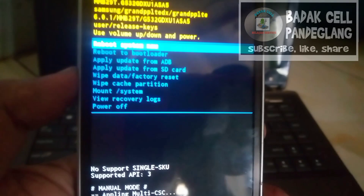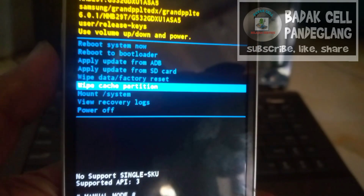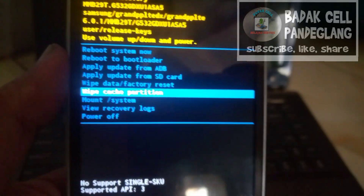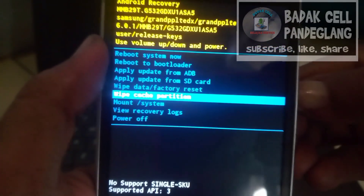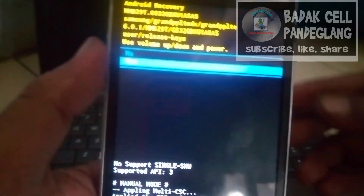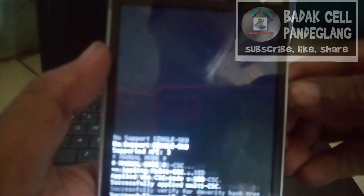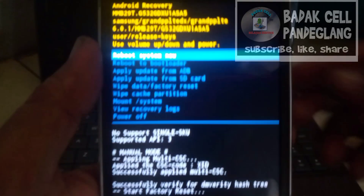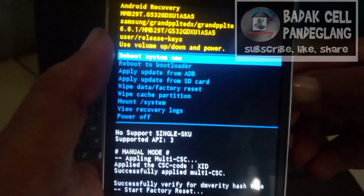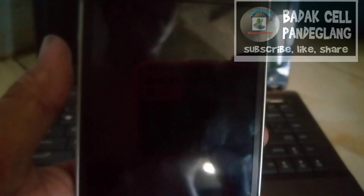Kemudian kita pilih, scroll lagi ke bawah, pilih Wipe Cache Partition. Untuk OK-nya menggunakan tombol Power. Kita pilih ke bawah, Yes. Kita tekan Reboot System Now.